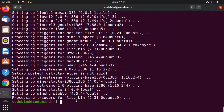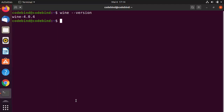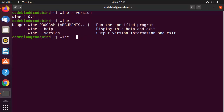Once installation is complete, Wine is installed on Ubuntu. Clear the terminal and type wine --version to see which version is installed. You can also type wine --help to learn how to use Wine.